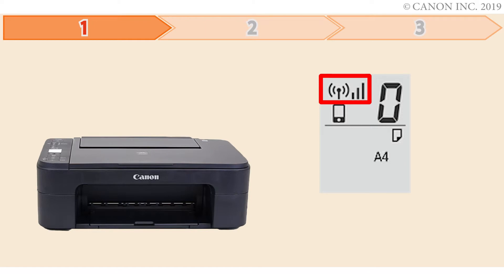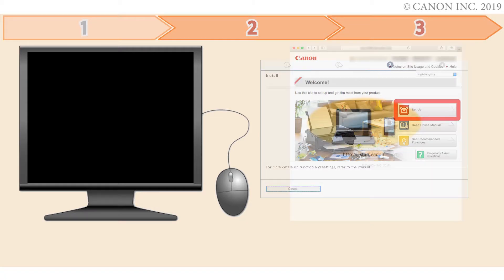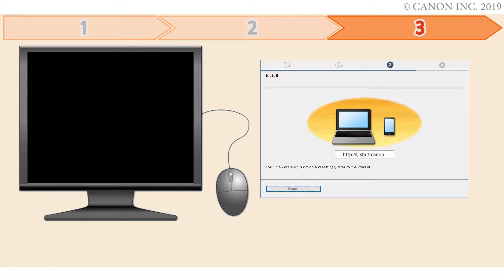First, we'll prepare the printer for connection. In the second step, we'll download the software for the setup. And third, we'll install the printer software. Let's get started.